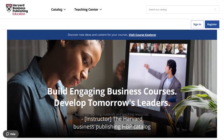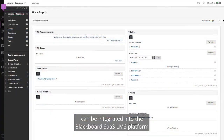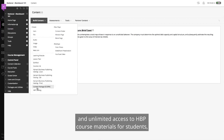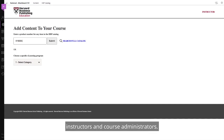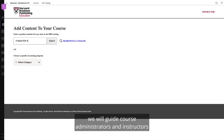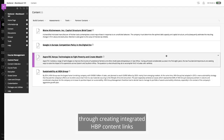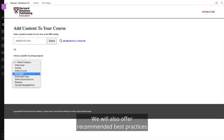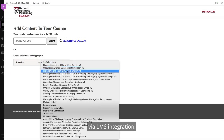The Harvard Business Publishing HBP Catalog can be integrated into the Blackboard SAS LMS platform, which allows for simple tool integration and unlimited access to HBP course materials for students, instructors, and course administrators. In this video, we will guide course administrators and instructors through creating integrated HBP content links to Blackboard courses, and offer recommended best practices when creating and delivering HBP materials via LMS integration.